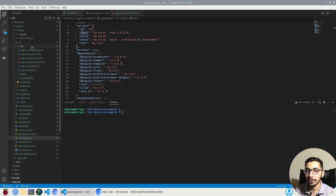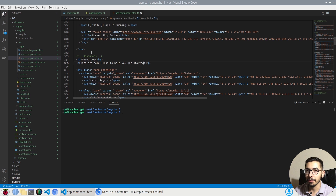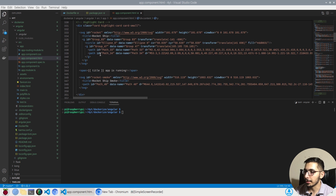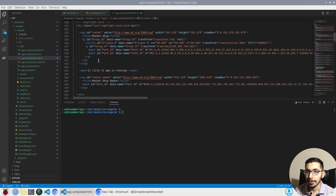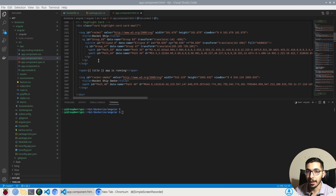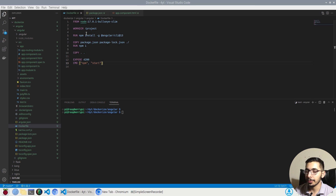Of course we have the source code for the Angular application, one of them being the app component HTML which holds the markup for our page that we'll see in the browser. I'm not going to deep dive into Angular's file system, routing, or any other stuff because this video is about dockerizing it, not developing it.